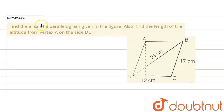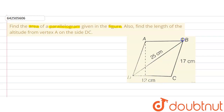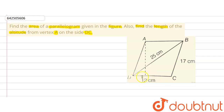The given question says to find the area of a parallelogram given in the figure. We are given parallelogram ABCD where side BC is 17 cm, side CD is 12 cm, and diagonal BD is 25 cm. We are also required to find the length of the altitude from vertex A on side DC.